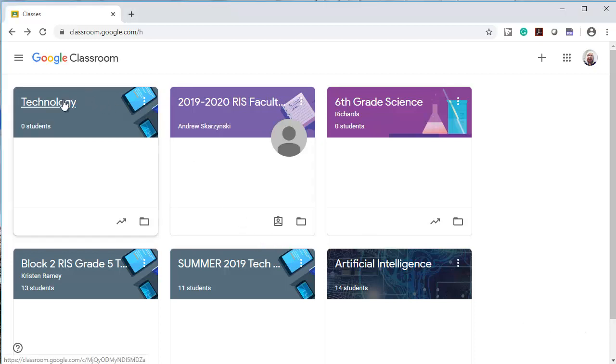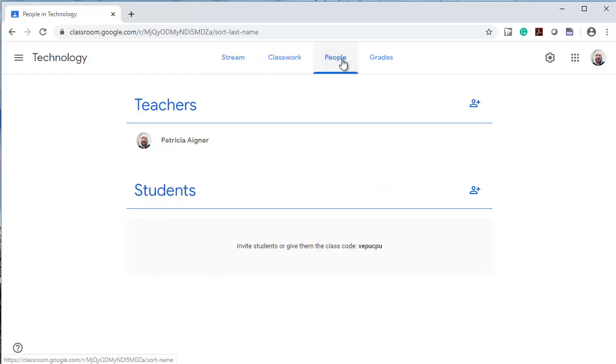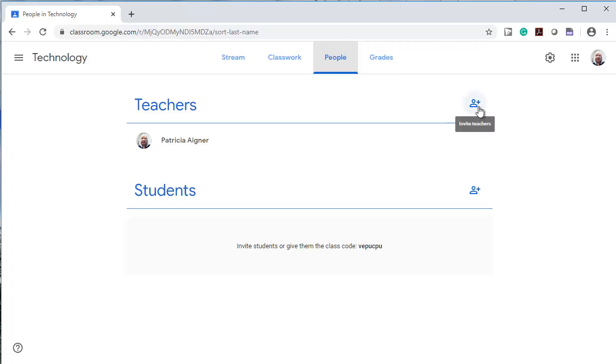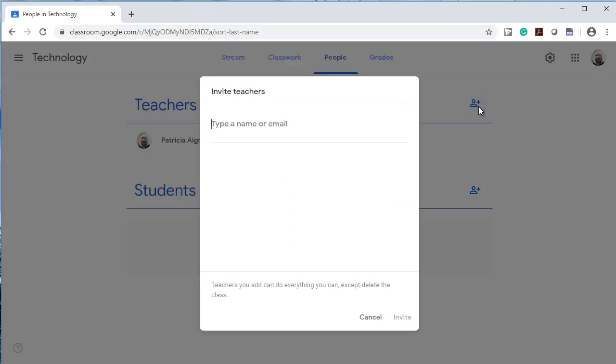I'm going to go to my classroom called Technology. I'm going to go to People. I'm going to add a test user, but you would add the teacher that you would normally invite to your classroom as another teacher.